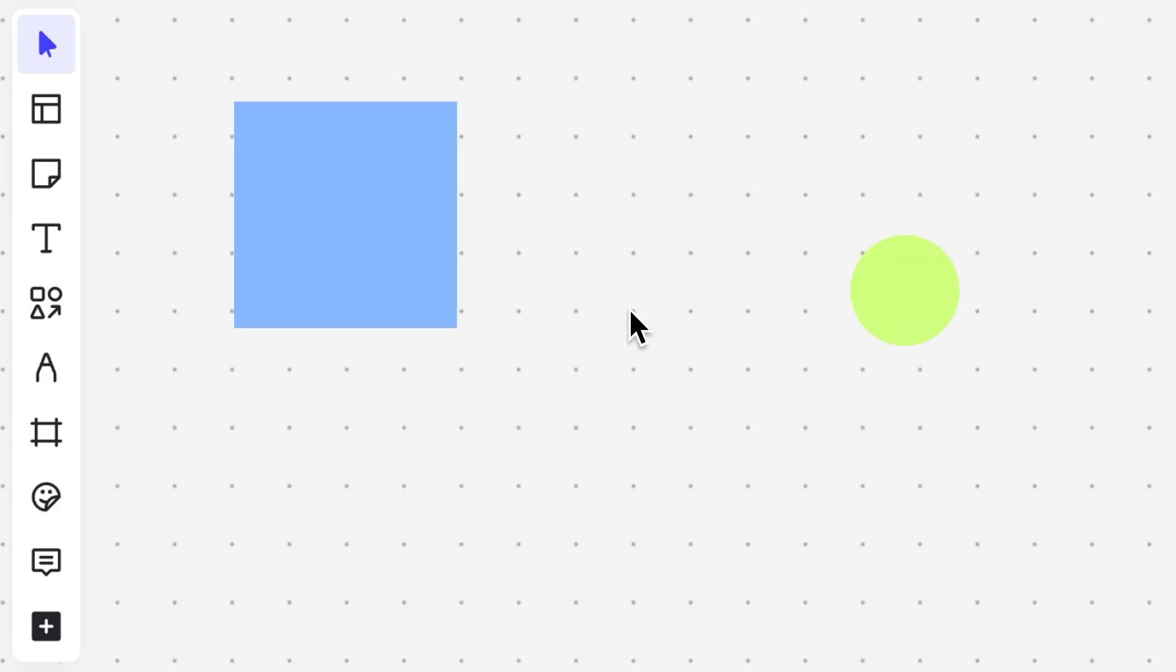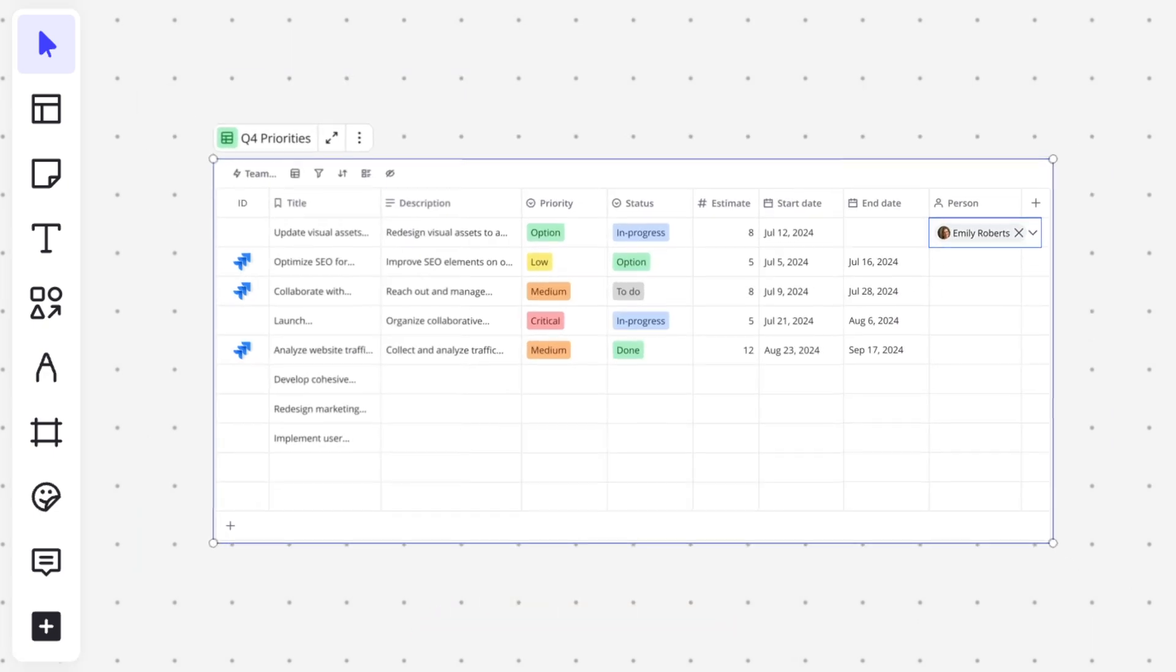Let's bring our attention to the toolbar. Whether we're adding basic objects like shapes or an intricate table synced with Jira, this toolbar is our go-to spot for adding content to the canvas.